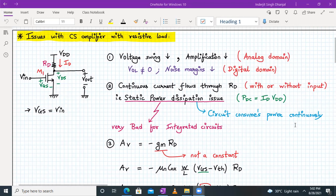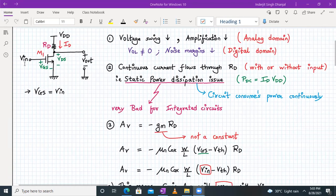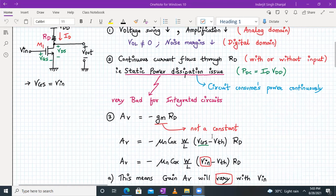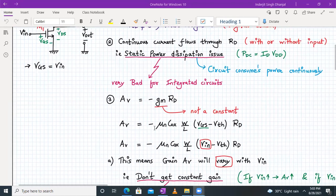There will always be a static power dissipation issue in this amplifier circuit — it consumes power continuously whether you apply the input or not. Static power dissipation is very bad for integrated circuits. From the diagram, VIN equals VGS because the input is applied between gate and source. The gain formula — the third point — is given by minus gm into RD, if we ignore the channel length modulation parameter.